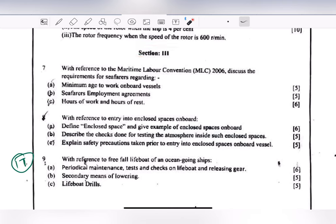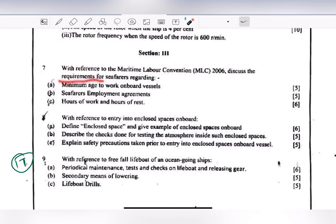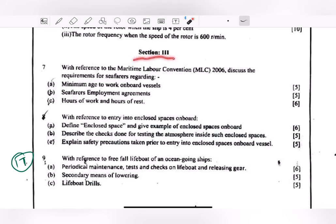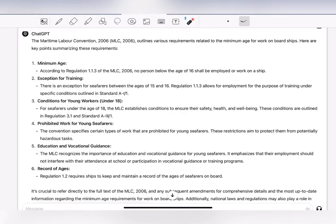Moving to Section 3, question 7: with reference to Maritime Labour Convention MLC 2006, discuss the requirements for seafarers regarding minimum age to work on board, seafarers employment agreement, and hours of work and hours of rest. Since Section 3 deals mostly with MARPOL, SOLAS rules and regulations, you can use ChatGPT to find structured answers to these topics, as they are written documents.